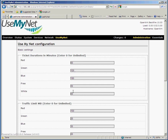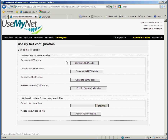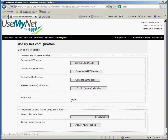You can generate codes to give to customers in a couple of different ways. From within the UseMyNet administration, go to access code generation — for example, if we want to sell a customer a red code, we just click the 'Generate Red Code' button and it'll generate a code which we can then give to the customer. We also sell a product called the UseMyNet Code Generator, which is an Excel spreadsheet that generates sheets of hundreds of codes which you can print off, cut up, make into little code books, and give to customers, then upload the corresponding codes onto the unit. We also sell pre-printed code books, which are books containing a thousand codes that you can just tear off and give to a customer.